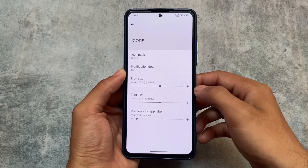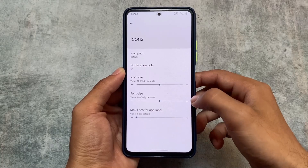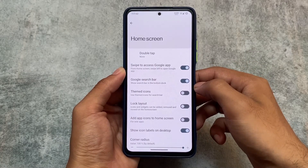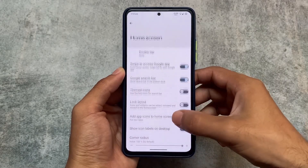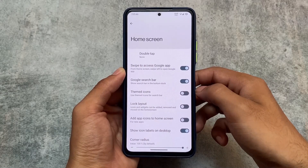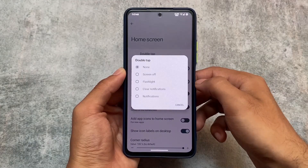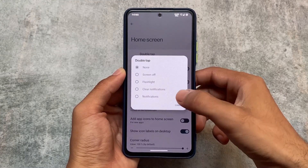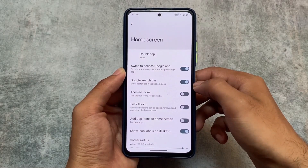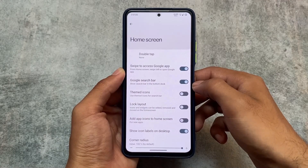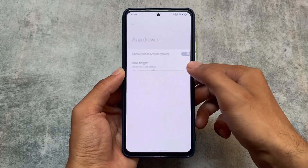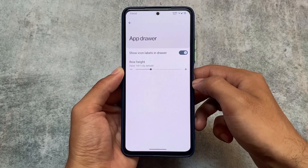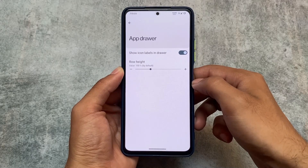Let me show you some things. First, the default launcher — you don't have the Pixel launcher, but you have icon pack support available in this T4 launcher. On the home screen options, you have themed icons, double tap options to customize, flashlight, clear notifications, and Google search bar.